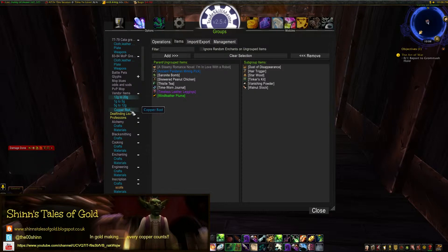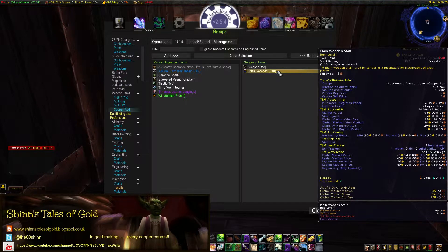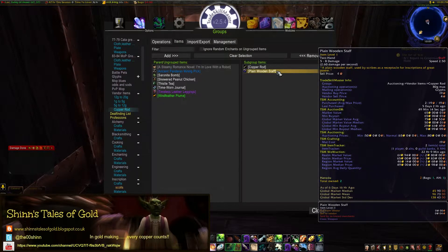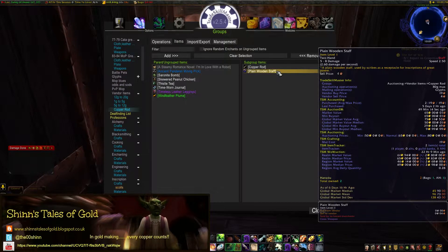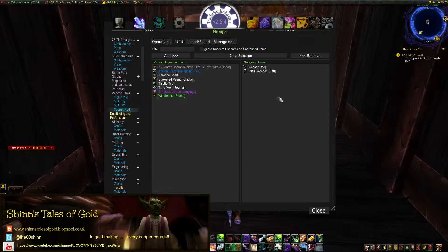Then we've got the copper rod group. There's a copper rod there, and I've also got a plain one staff from the inscription vendor. Looking at the tool tip pricing — both Wowuction and TSM AuctionDB pricing — on this market it's roughly 65 to 70 or 50 gold. It's that sort of price range. It's more of a test to see how it goes — I haven't sold one yet. I've only done this group for a couple of days, so it's not set in stone.